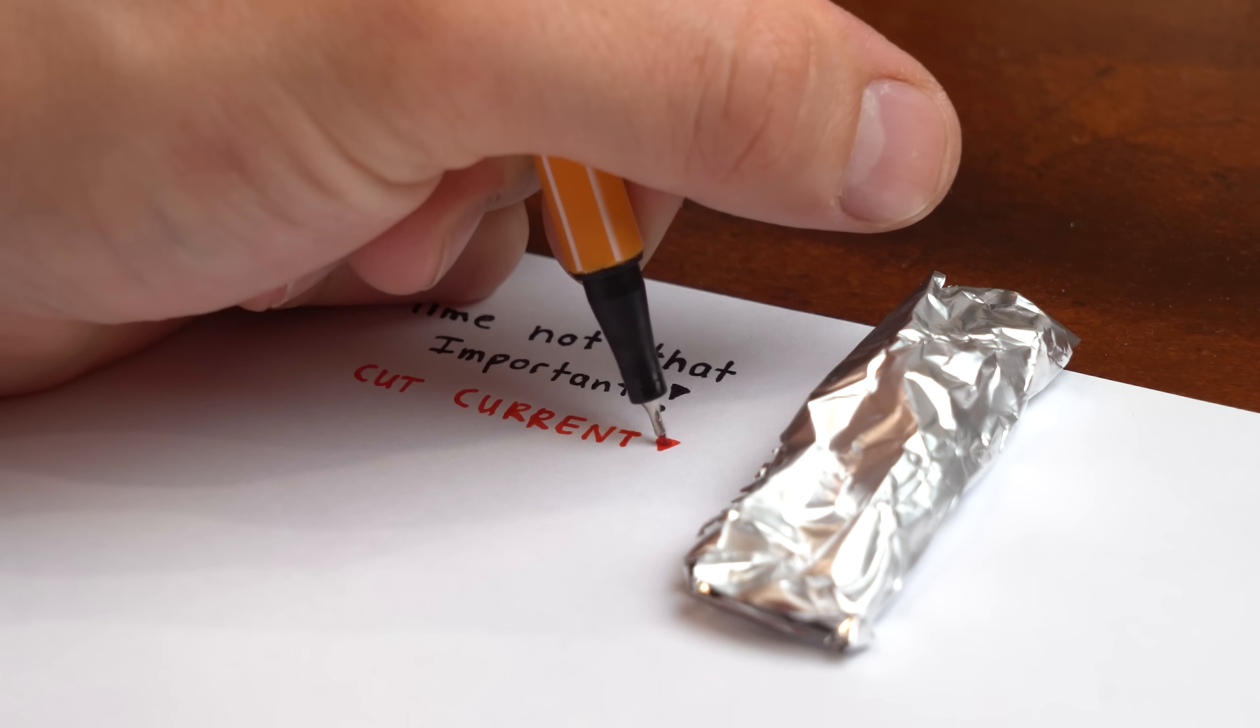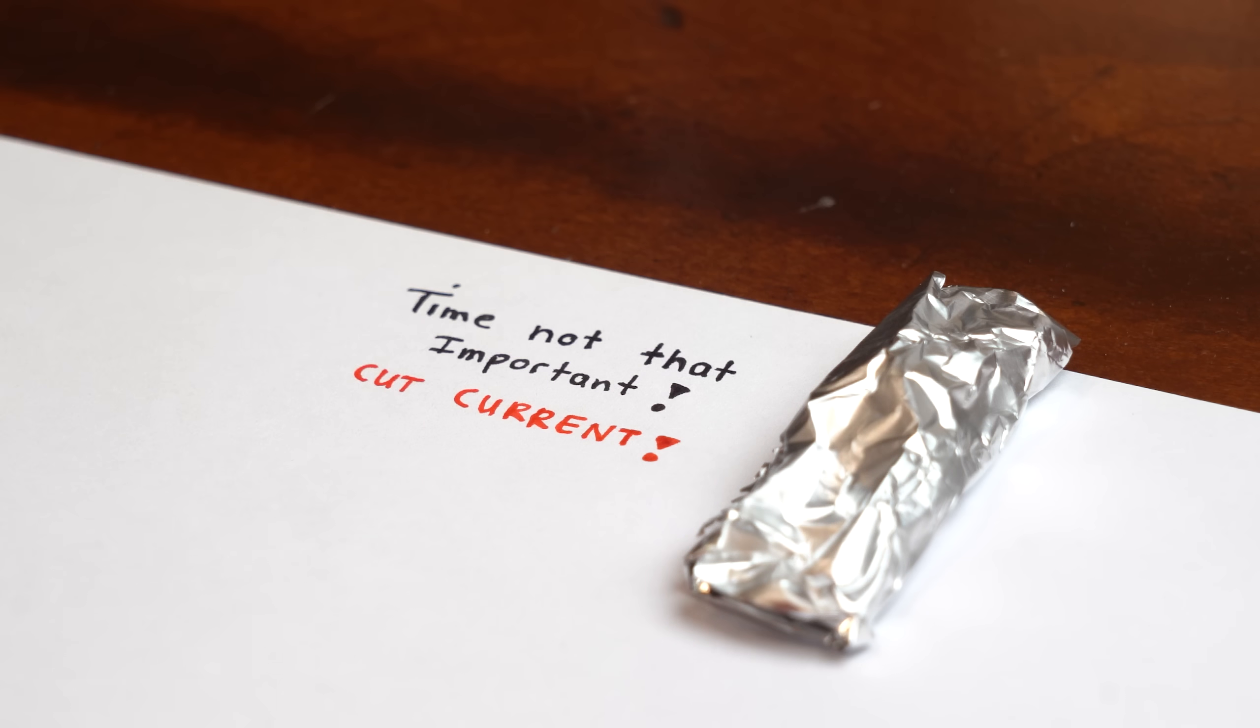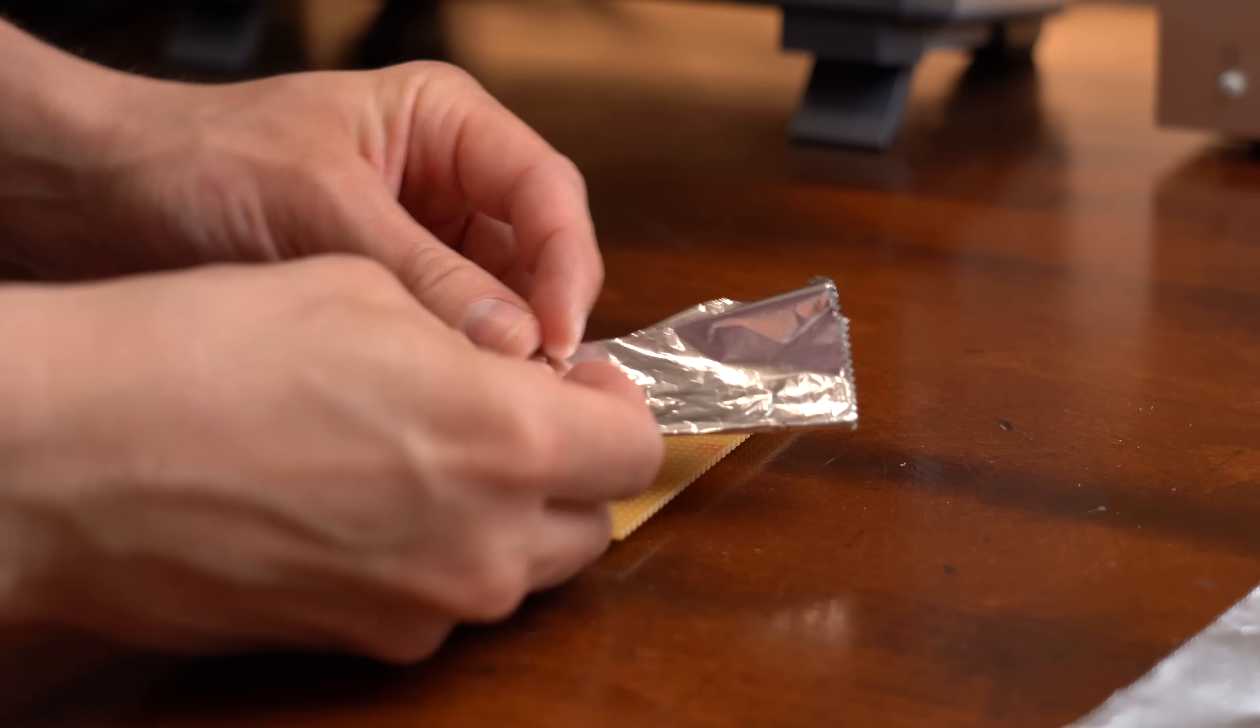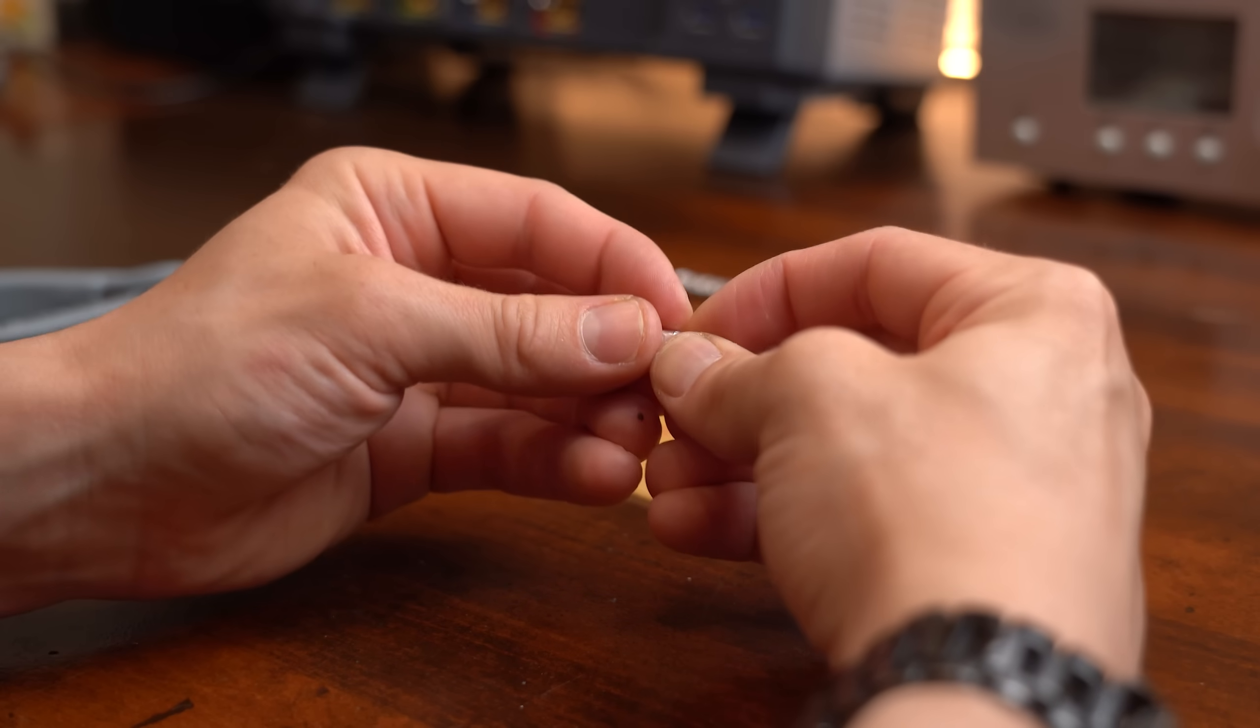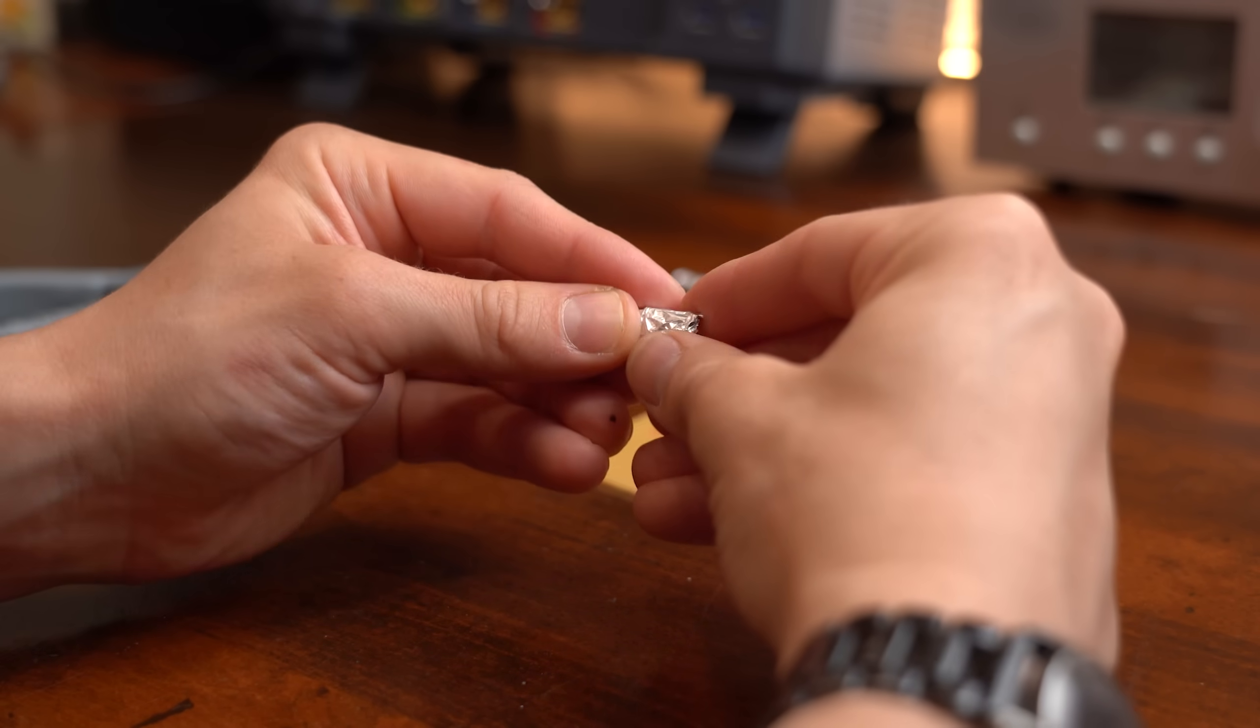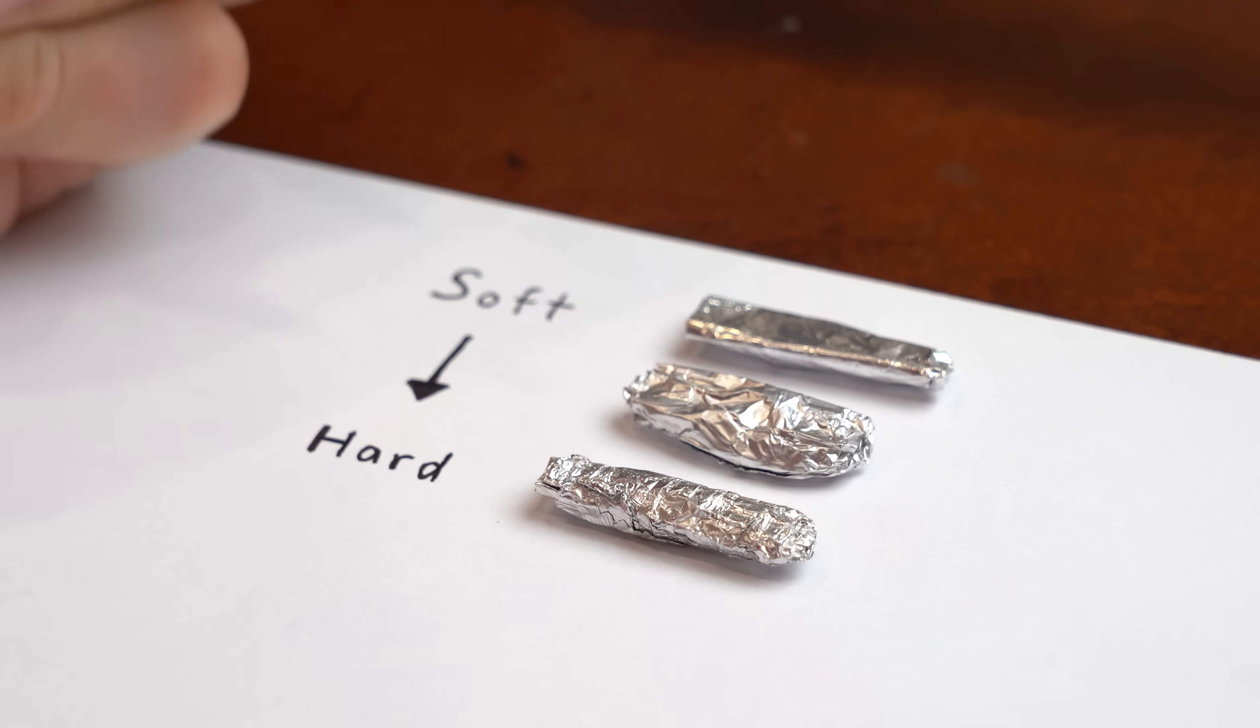To test this I next created three tinfoil sausages which I pressed together with different strengths, varying from soft to hard.